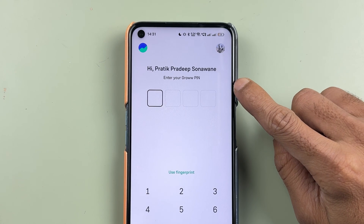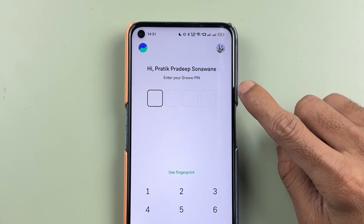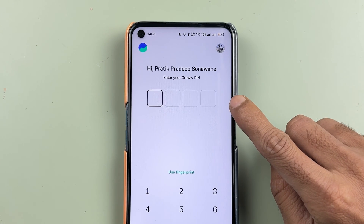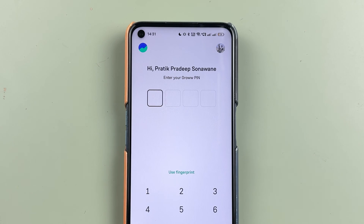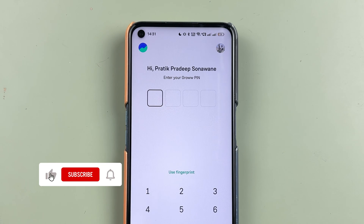If you are using the Grow application and you don't remember your login PIN, then how can you reset it? I'm going to guide you through all the steps, so if you're new to the channel, don't forget to subscribe.